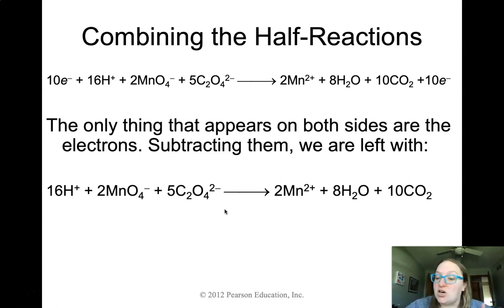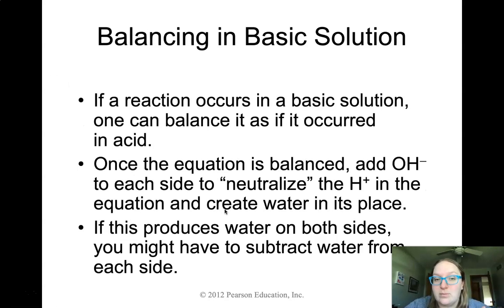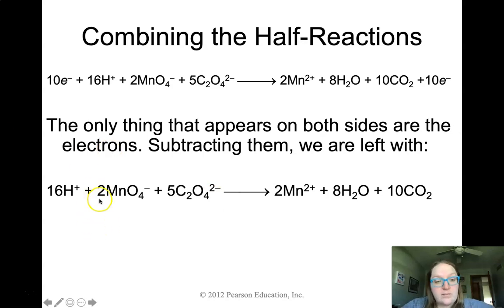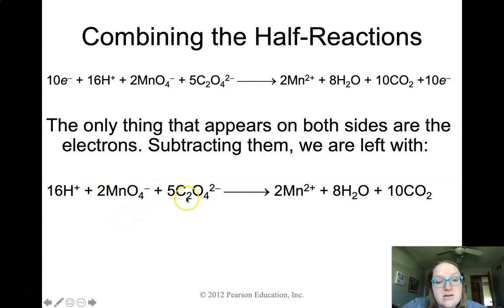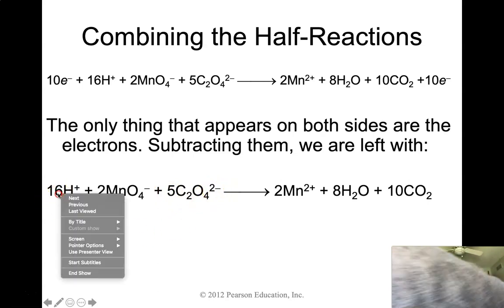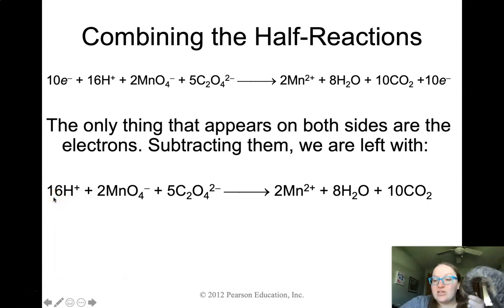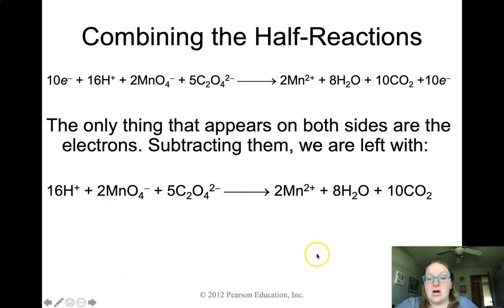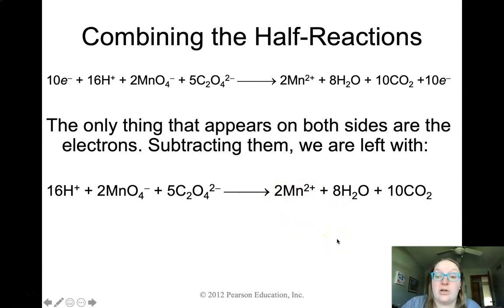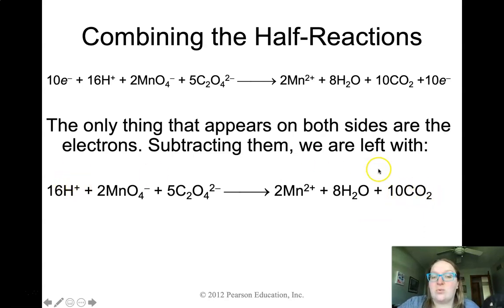Last thing to do is double-check charges and atom counts on both sides. On the left: 16 H+ gives plus 16, five C2O4 2− gives minus 10, and two MnO4− gives minus 2, totaling plus 4. On the right: two Mn2+ gives a plus four charge. Charges match — this is a balanced equation with the correct number of atoms and correct total charges on both sides.